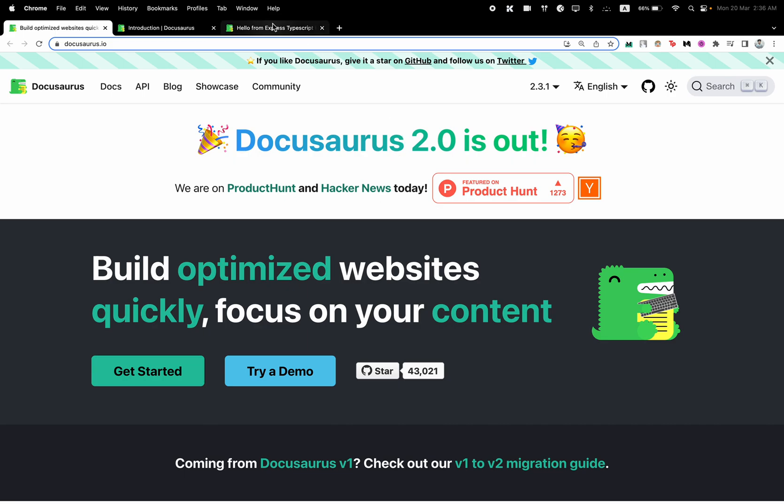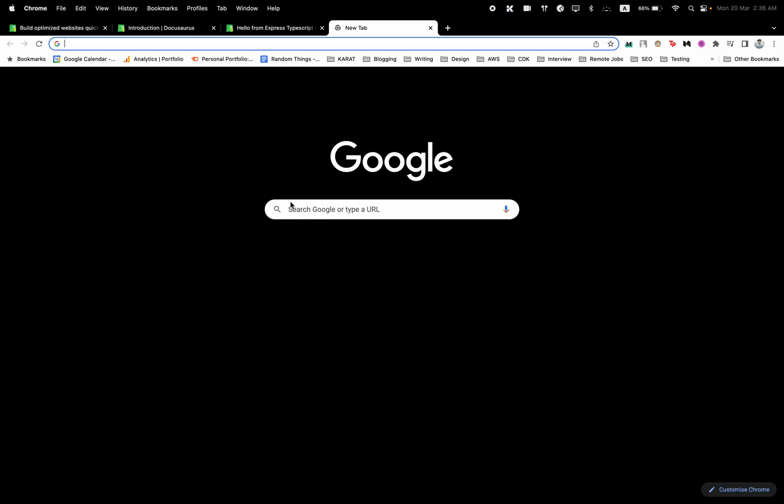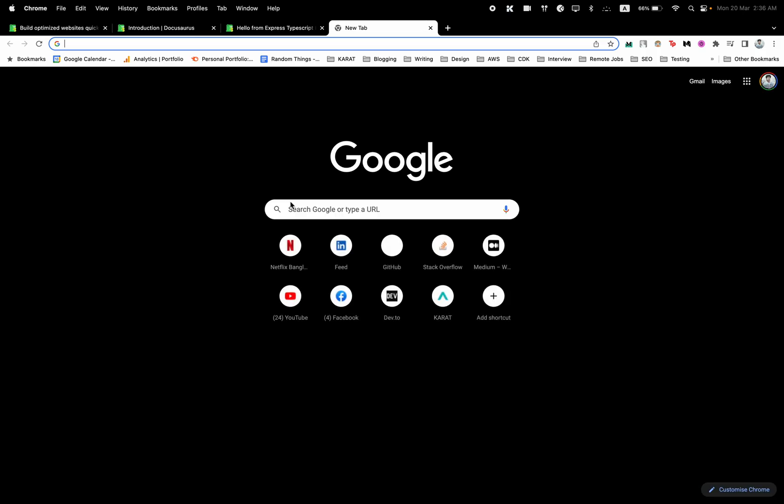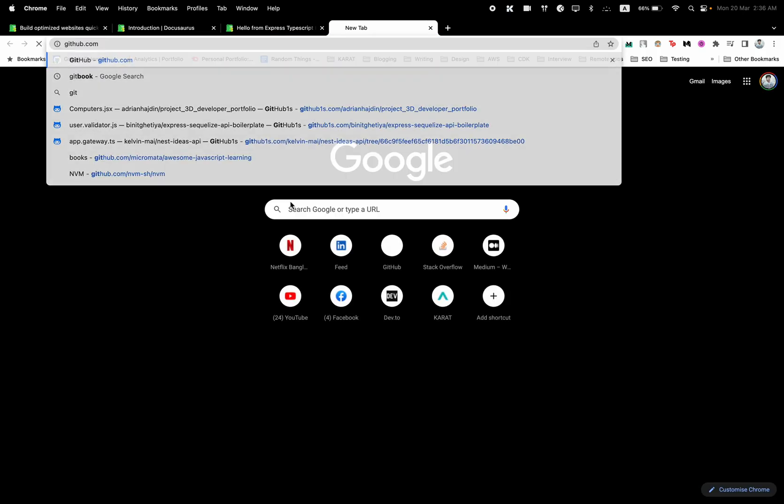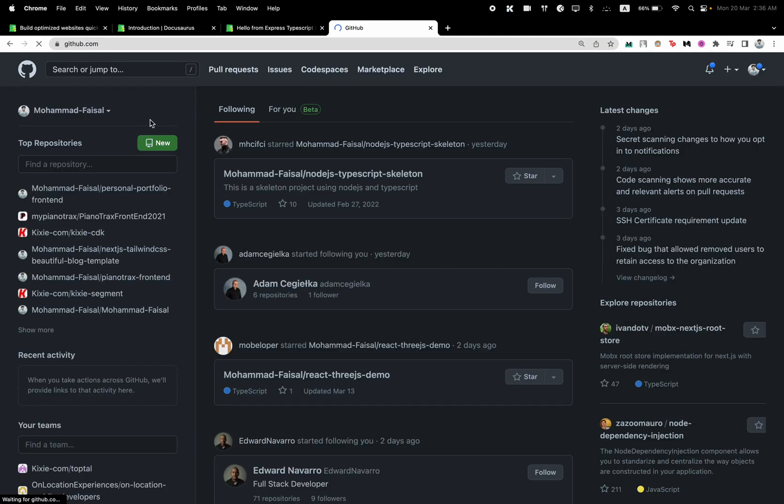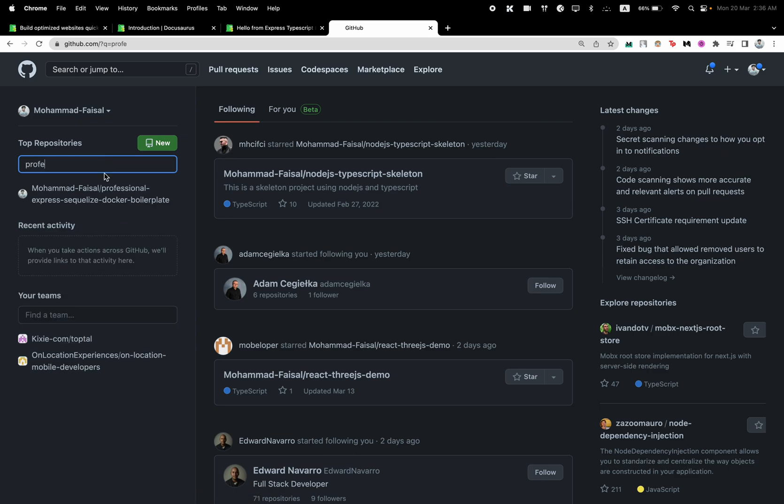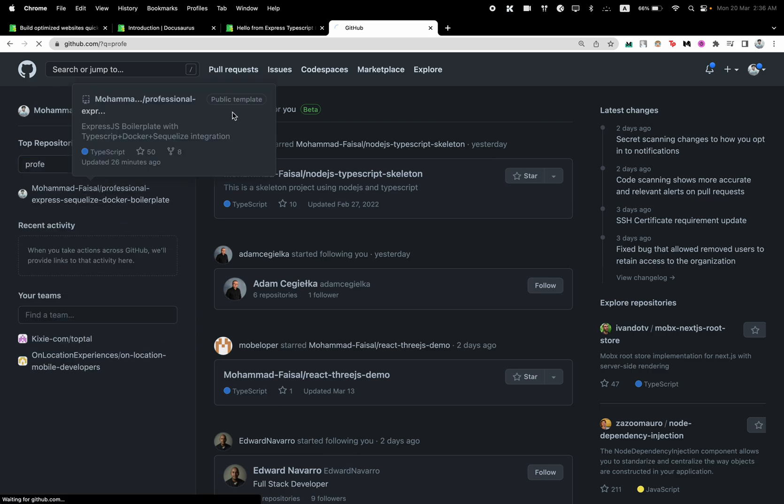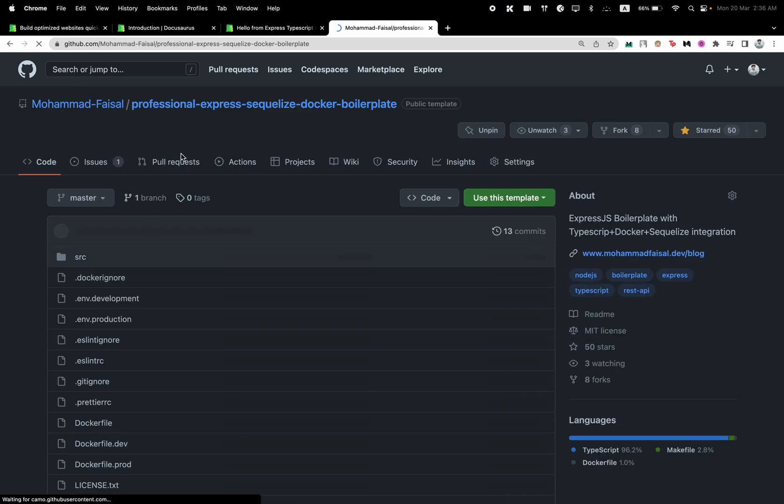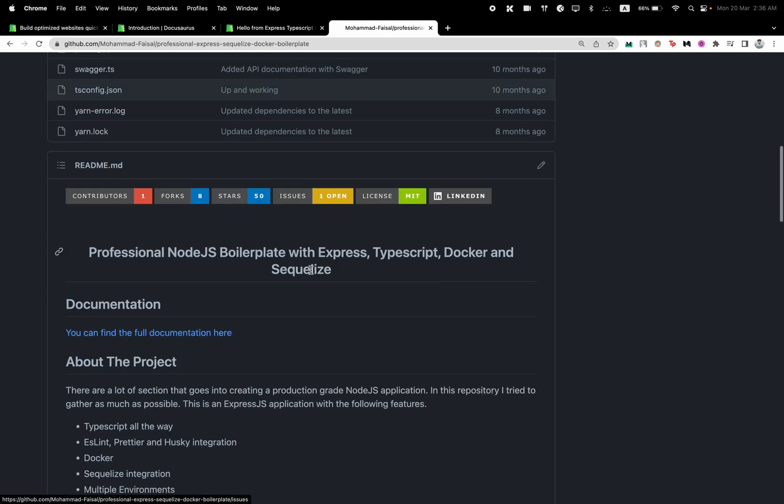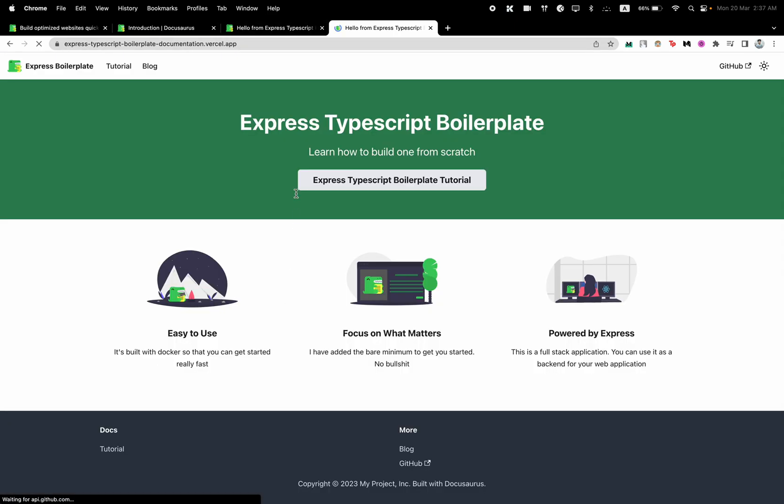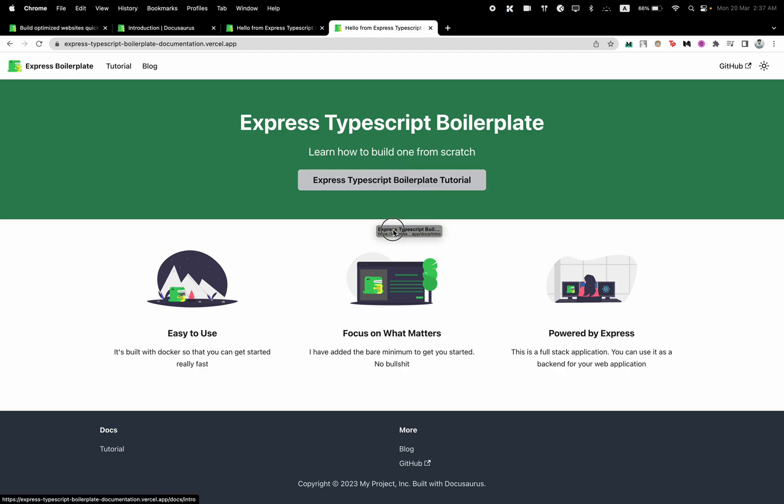Here we have our own documentation website. I have a GitHub repository which is an Express TypeScript boilerplate. This is an Express TypeScript boilerplate that I've created, and I've created the documentation website for it here. Let me show you what we can do using this tool.